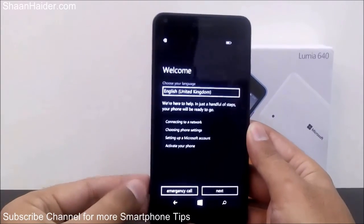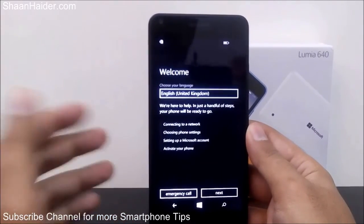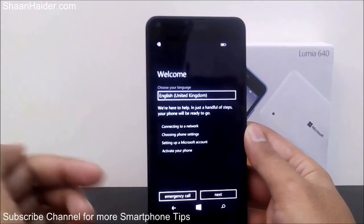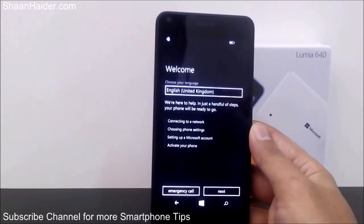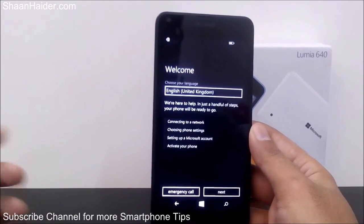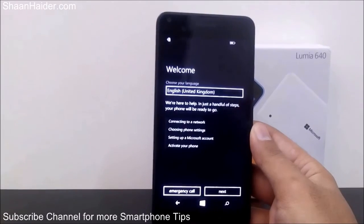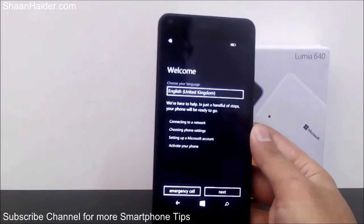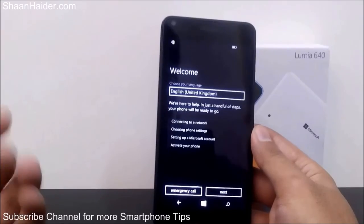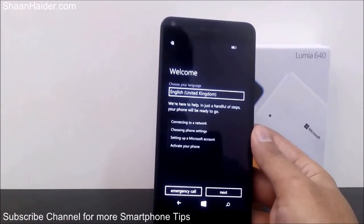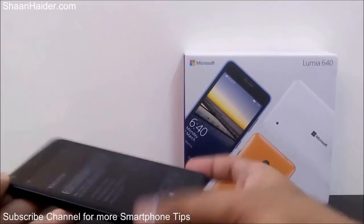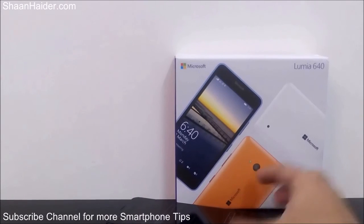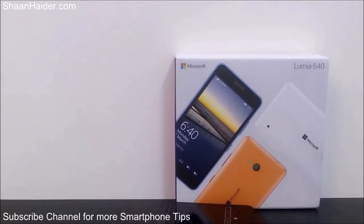You have to select the language and go through all the setup steps you did in the very beginning — setting up the time zone, language, keyboard selection, Wi-Fi password — you will have to do it all over again. Once you go inside you will find that every single app and multimedia content has been deleted from your device. It's a brand new Lumia 640 smartphone. Thanks for watching, and don't forget to subscribe the channel for more videos, tips, tricks, and handset reviews. Have a nice day!